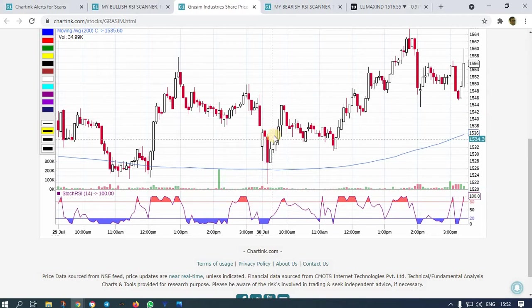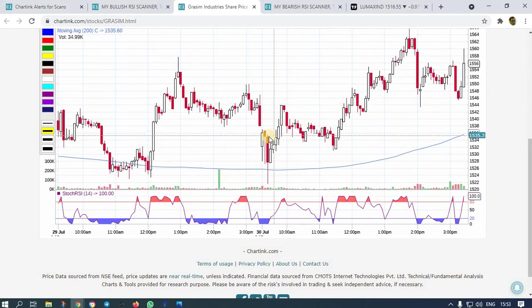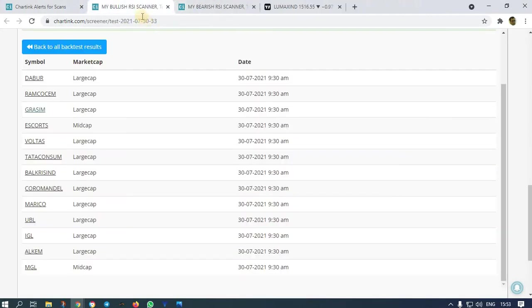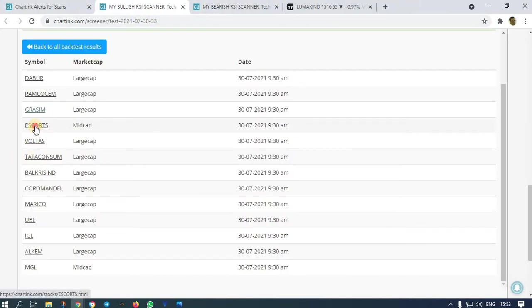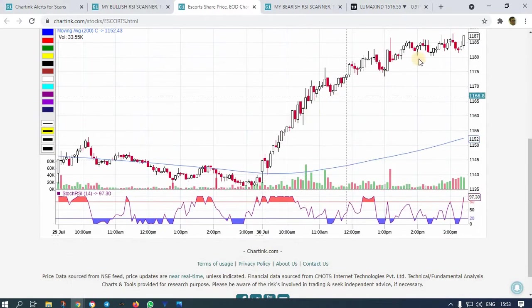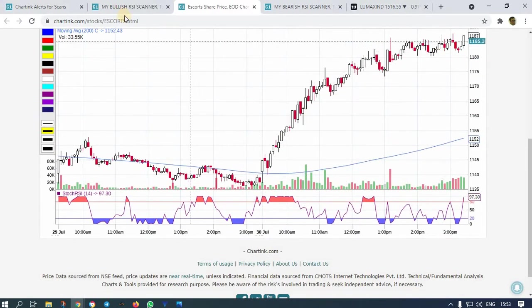This is an RSI scanner, so you have to wait until the breakout happens. If you want to buy, you can buy after the alert comes, or else wait for the breakout. So the next stock is Escorts, which went so high.